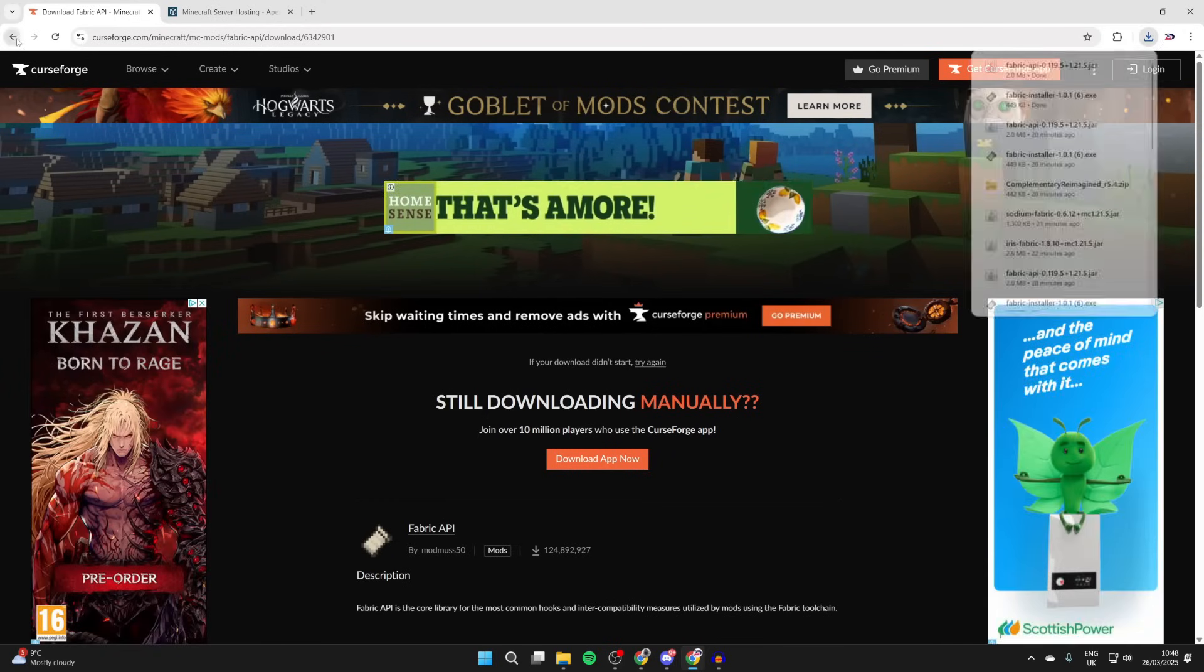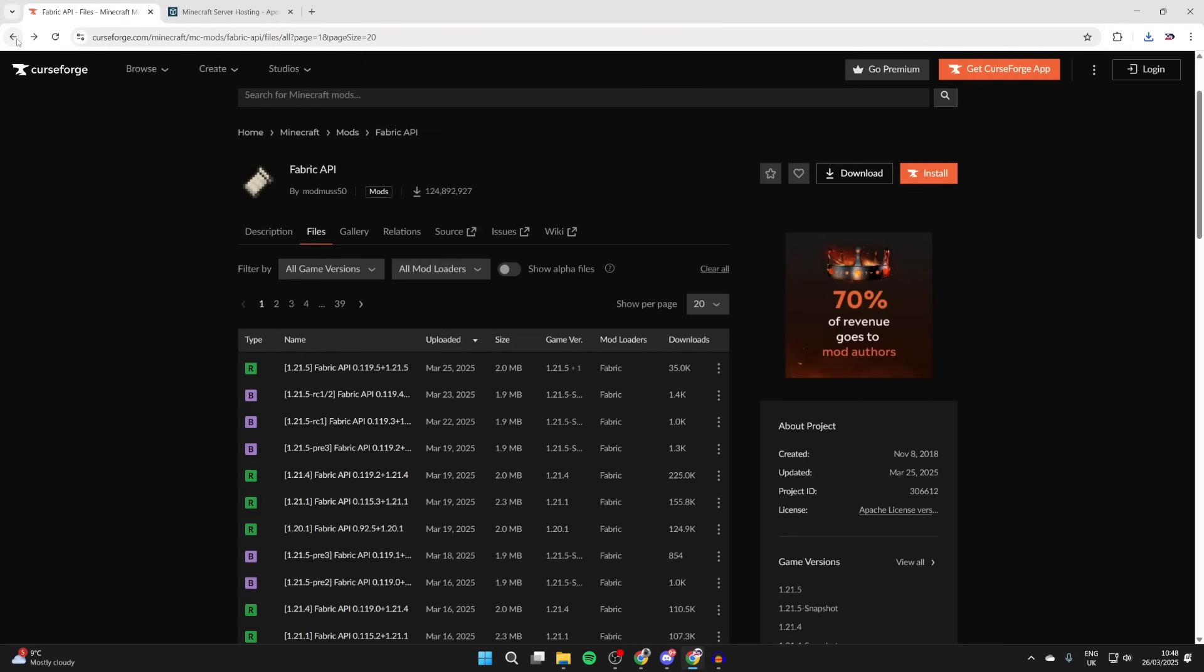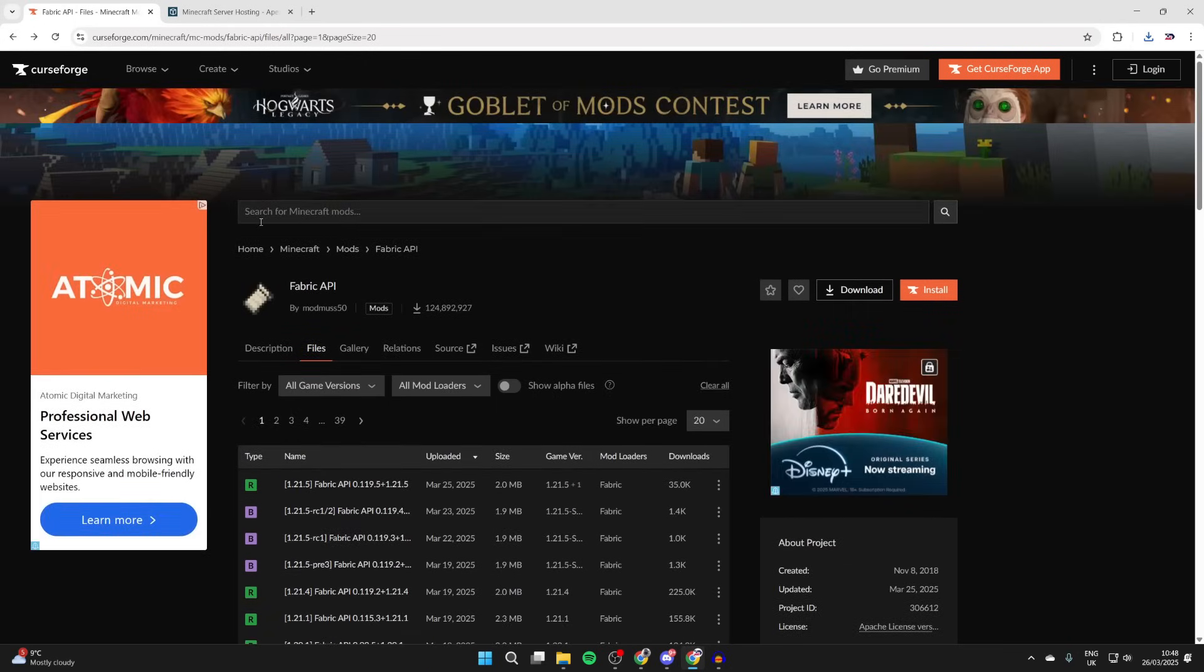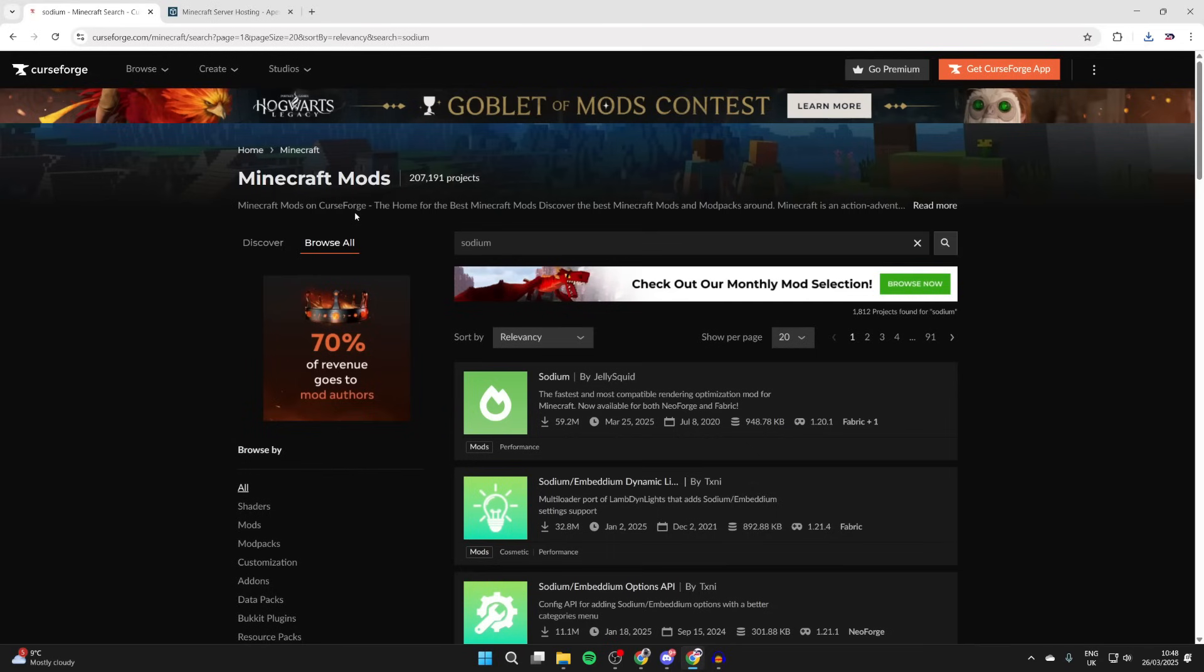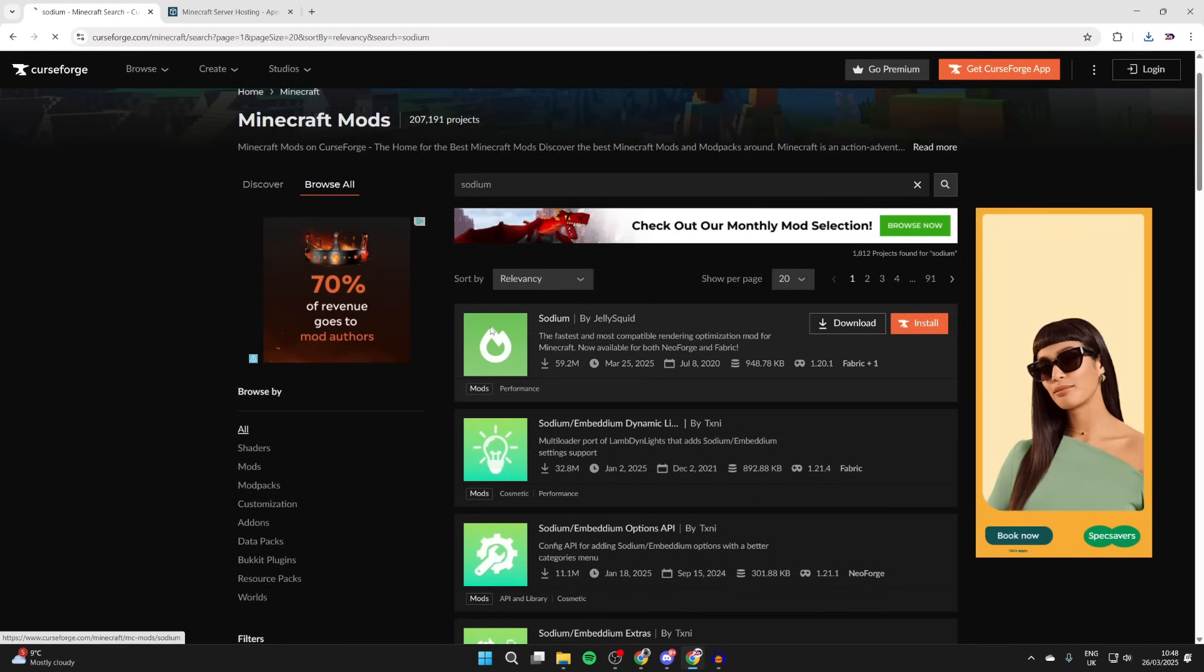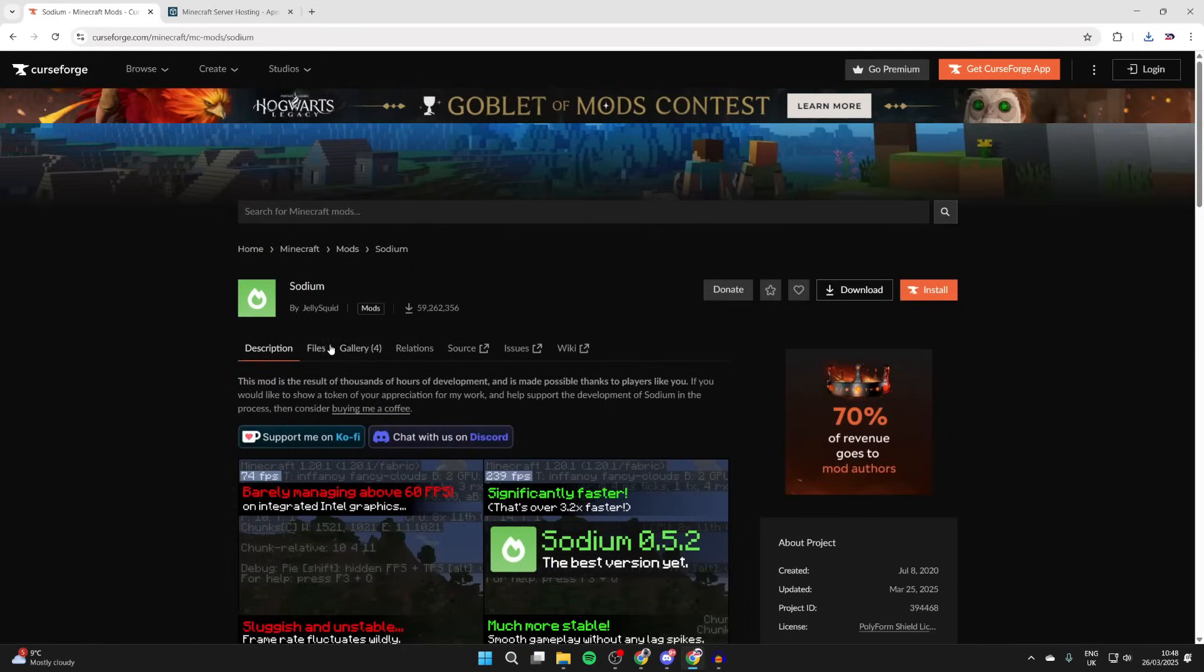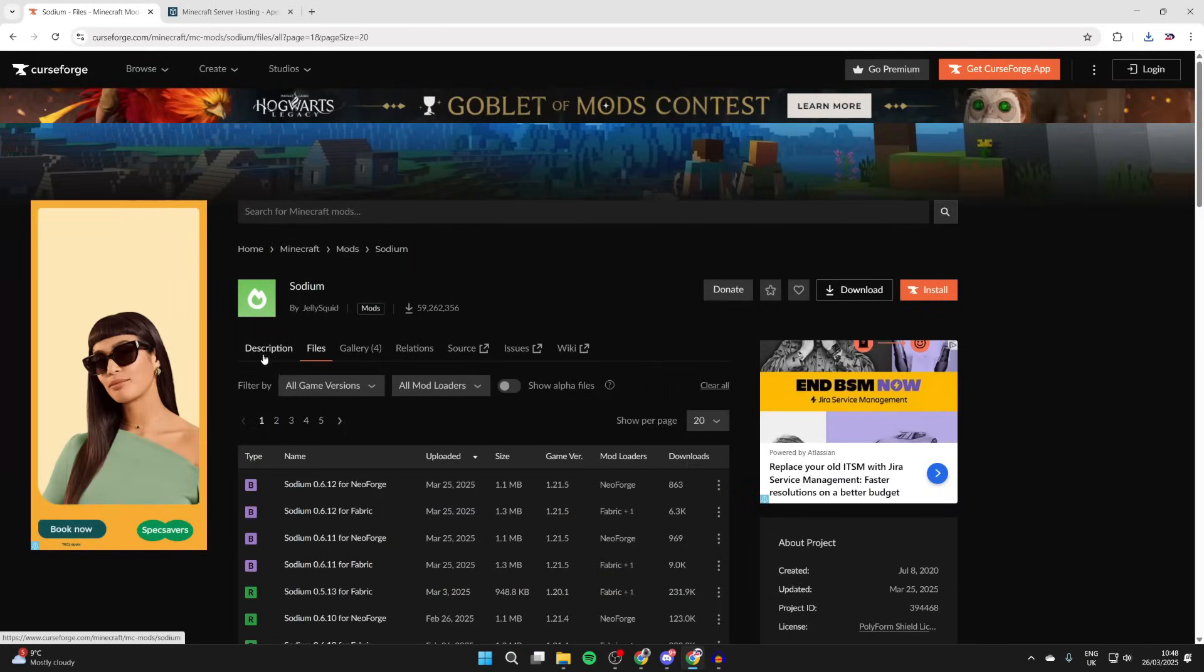It's now downloaded and we can press the back button. Now click on the search at the top of CurseForge and type in something called Sodium. We need this in order to run the shaders.